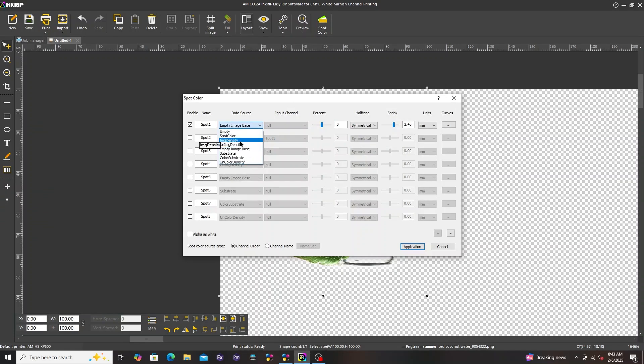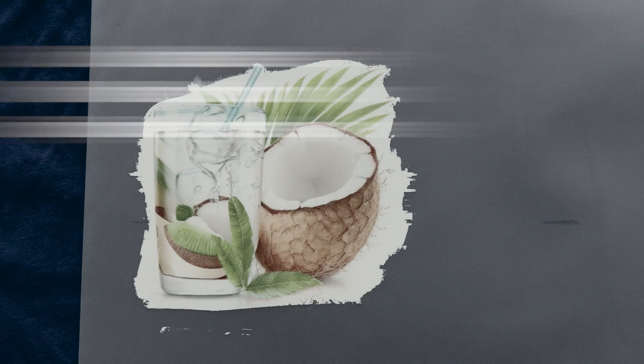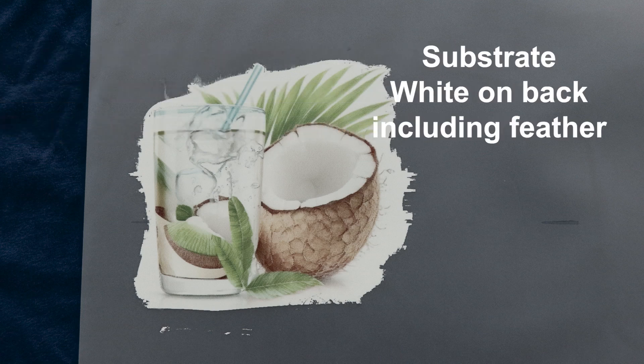Next is substrate. White on entire background including any feathered outline.